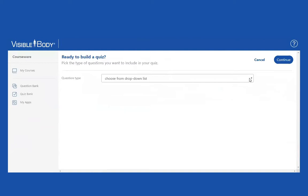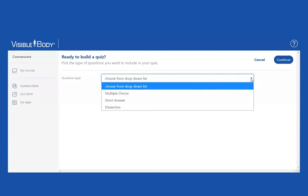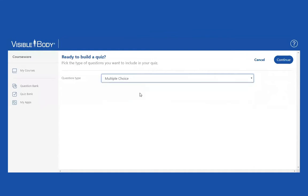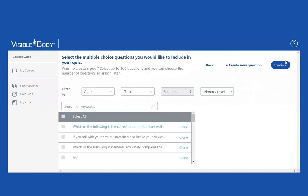So I'm going to choose a question type here. We don't mix multiple choice and dissection quizzes within one quiz, so I'm going to choose multiple choice and click continue.